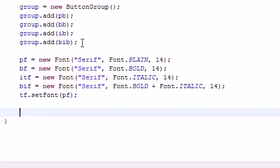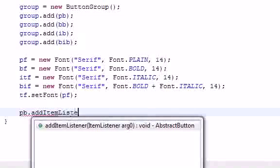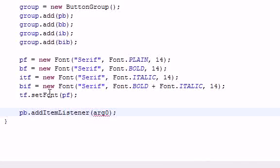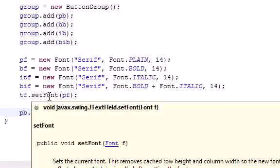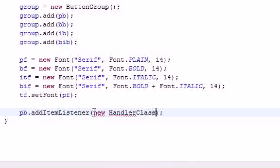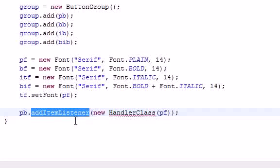Now we need to create an addItemListener for each button. I'm going to take the plain button first and add addItemListener. The parameter this addItemListener takes is going to be a new handler class, and for the constructor we're going to pass in the plain font. This addItemListener pretty much chills there and waits for something to happen to that item, which in this case is the plain button.